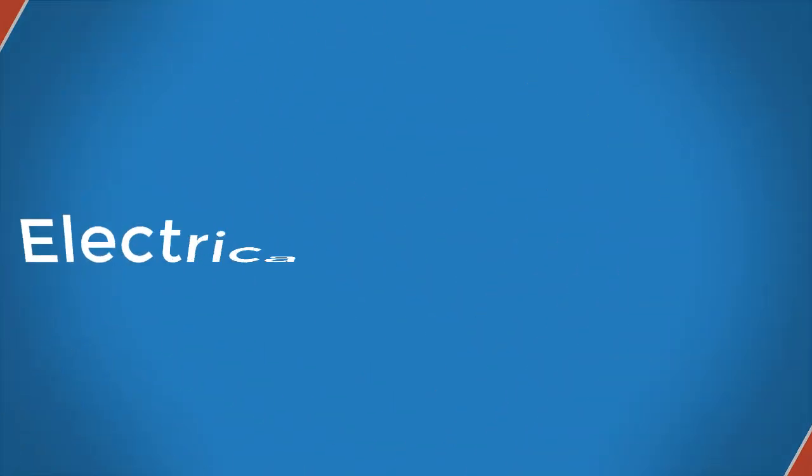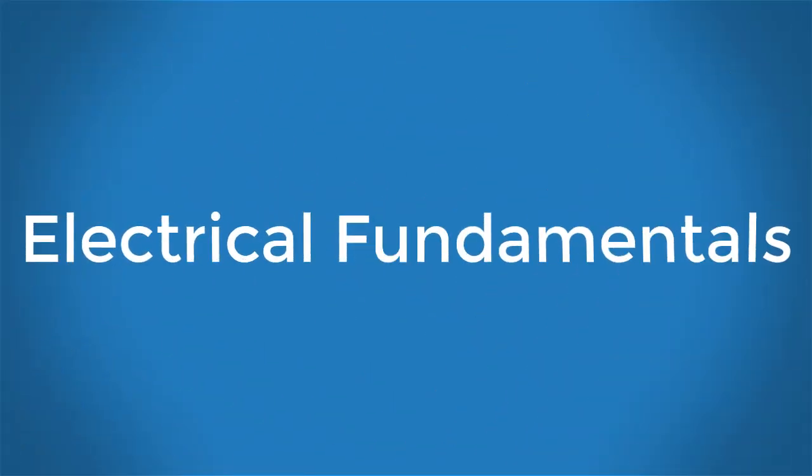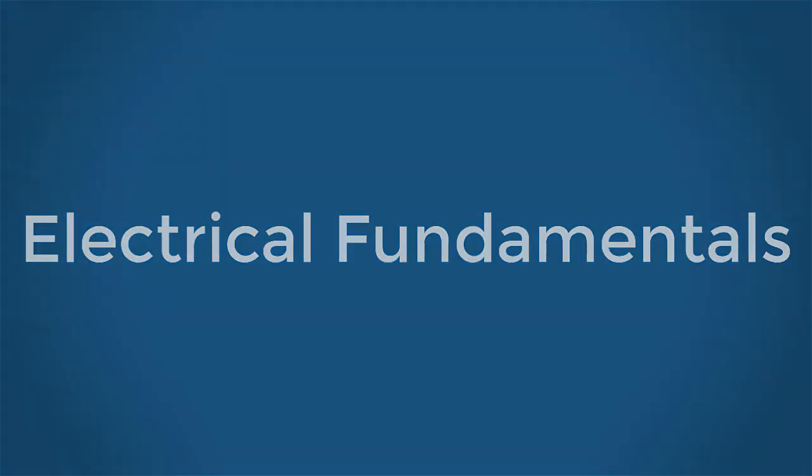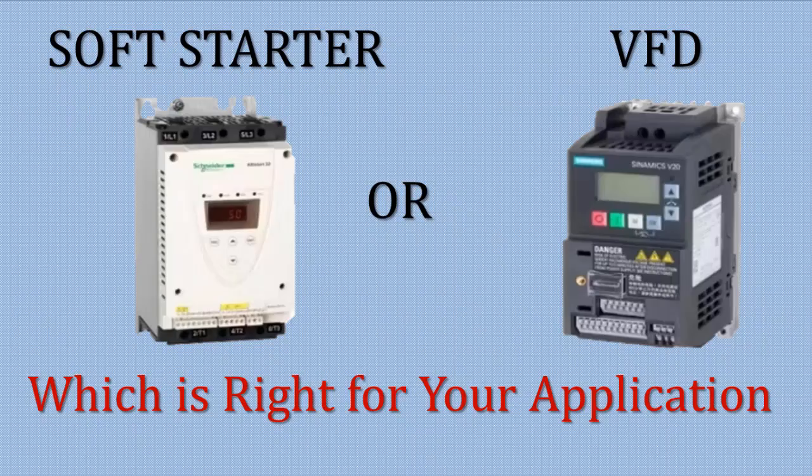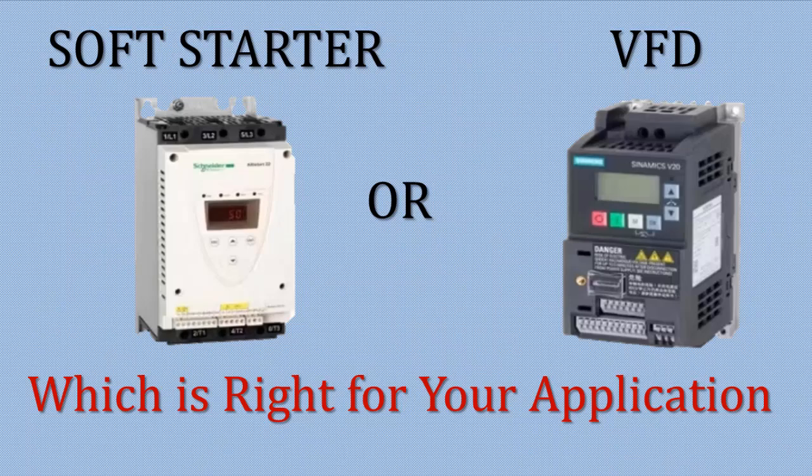Hi viewers, in this tutorial I will tell you about the major difference between soft starter and variable frequency drive. This video is about basic working principle of these devices and it will help you to choose which is suitable for your requirement.